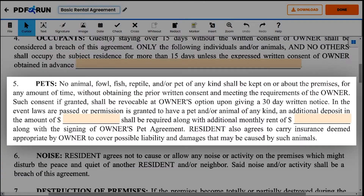Item 5: Pets. Enter the amount of the deposit and additional rental fee to be paid in the event that the owner gives permission for the resident to bring pets into the property.